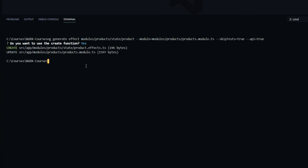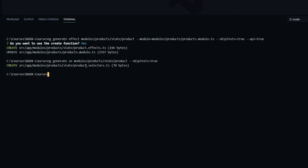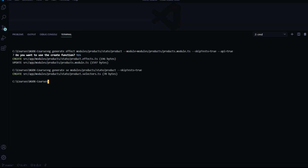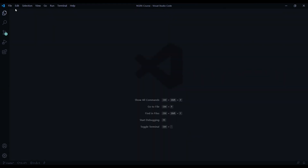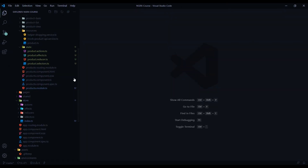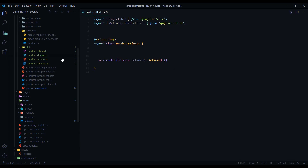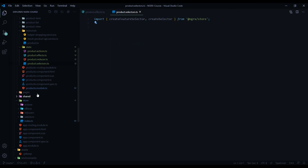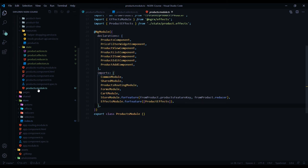Now create the selector file using ng generate sc, call it 'product', place it in the same state folder, and skip the test. That file is created. Let's check out all the files — close the terminal and inside the state folder we should have a new effects file and a selector file. Let's also take a peek at the products module to confirm everything was wired up.